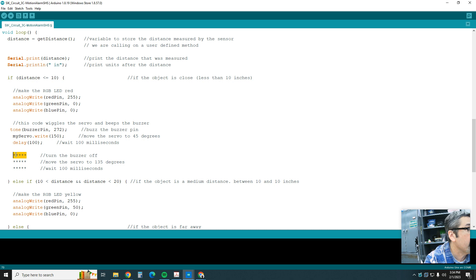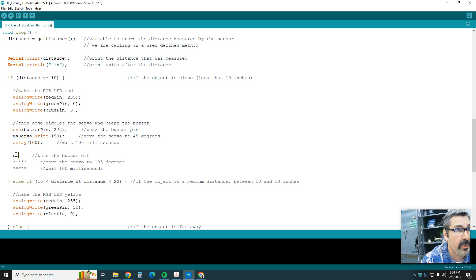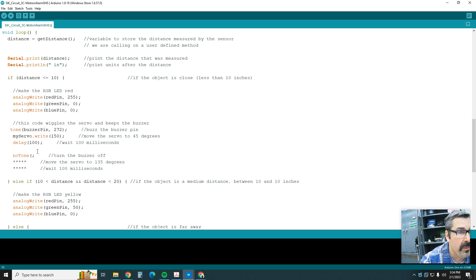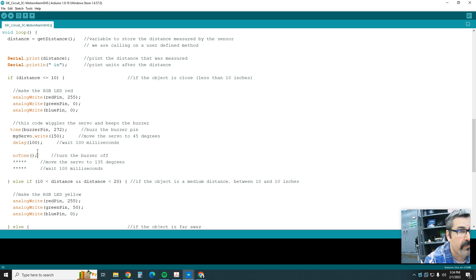Then we're going to turn the buzzer off after we wait. We're going to use our new noTone, and we're going to do that to our buzzer pin. So we're just turning it totally off.